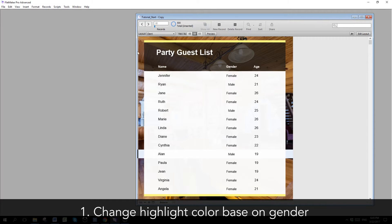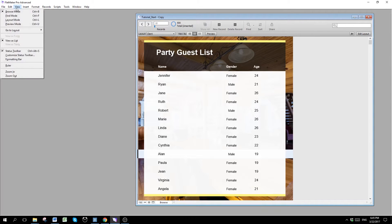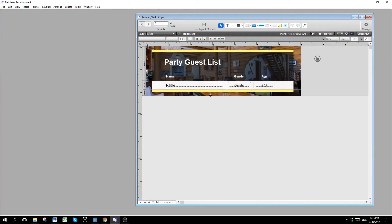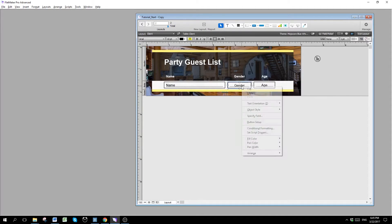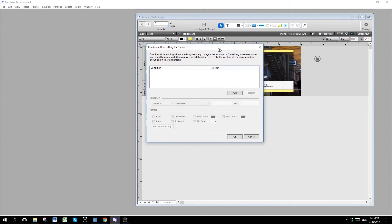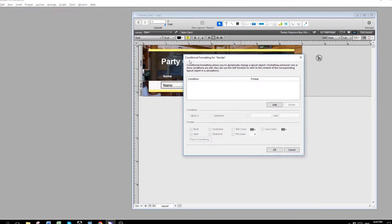First we have to go to layout mode, view layout mode. Right click on the gender and click on conditional formatting.